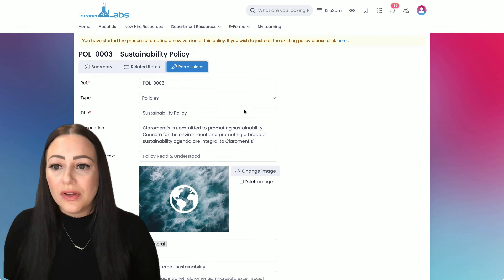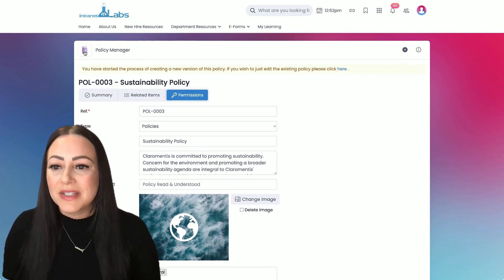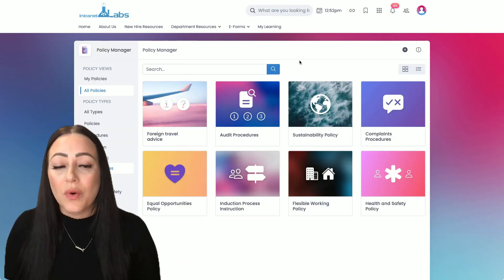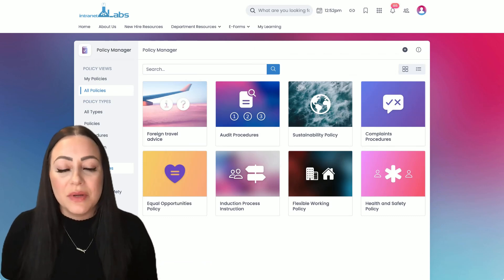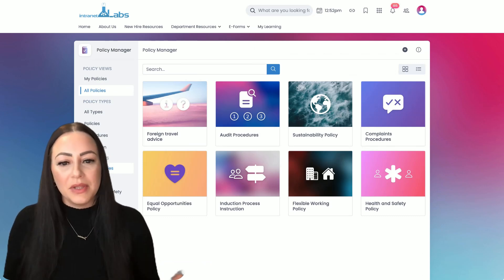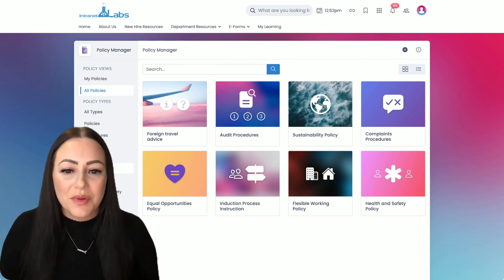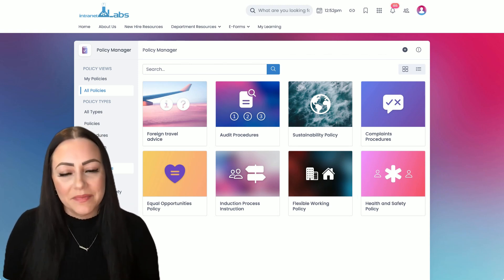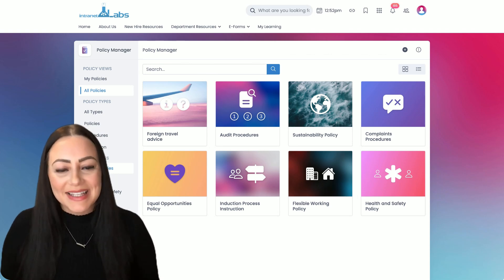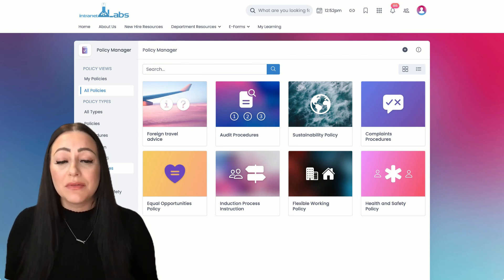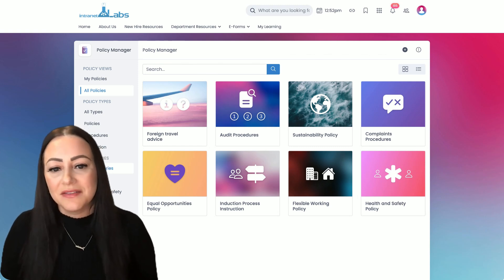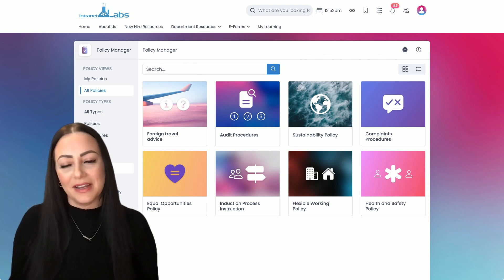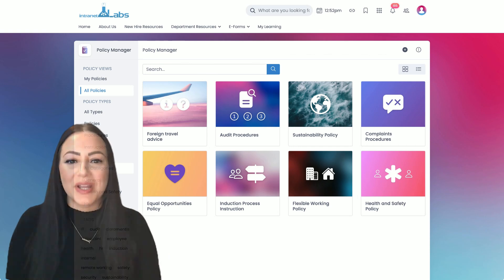So if you're looking for a new policy management system or a compliance tool or you're interested in a new intranet platform, please use the link below and book a discussion call with me and my team. And don't forget to hit that subscribe button as we will be releasing new videos on Claramentis applications and features regularly. Thanks for watching.